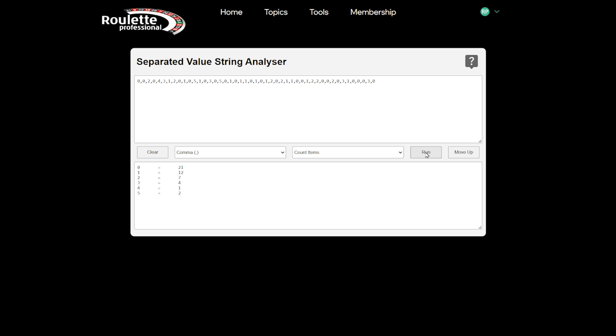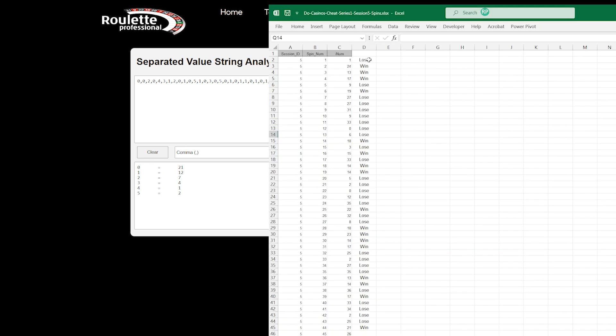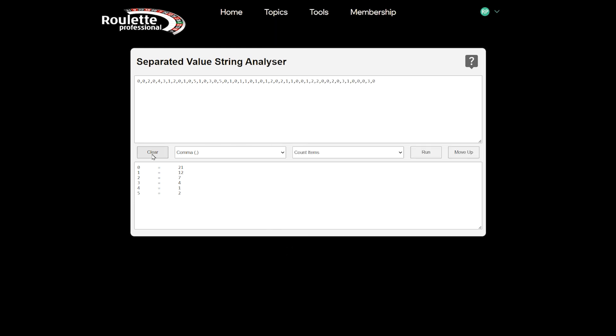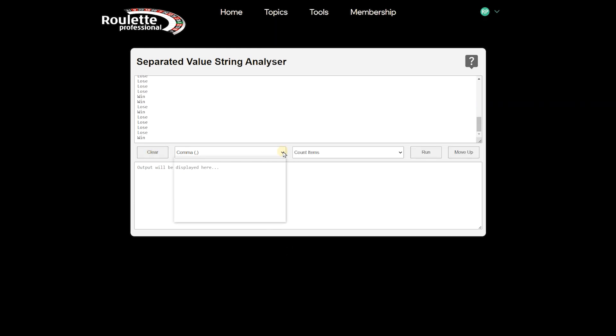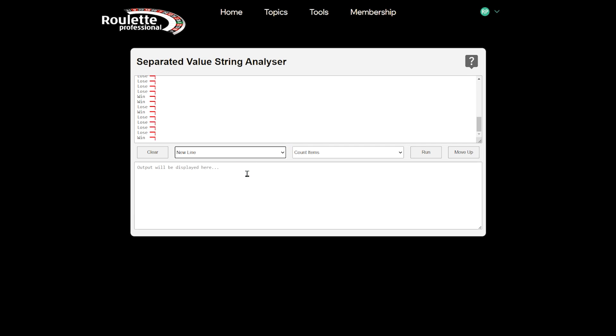The system can count any kind of separated data. For example, let's take a list from Excel and paste it in. This list is separated by the invisible New Line character, so we choose New Line from the input separator list and use Count Items again, revealing the results below.